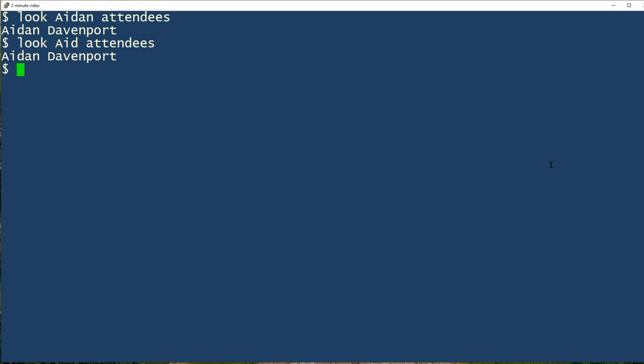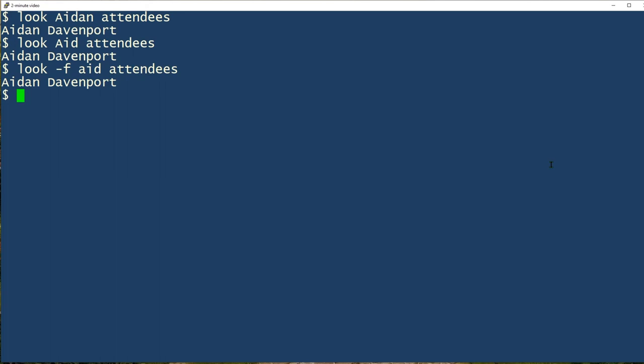If you want a search which is case insensitive, use the dash F option. So now I'm going to say like that and I will still find Aiden.